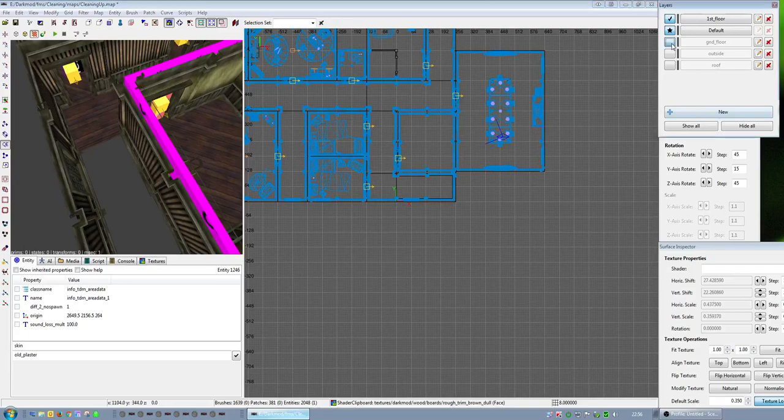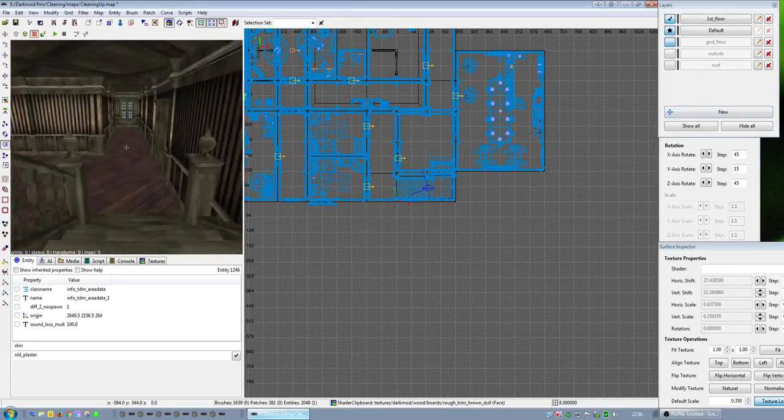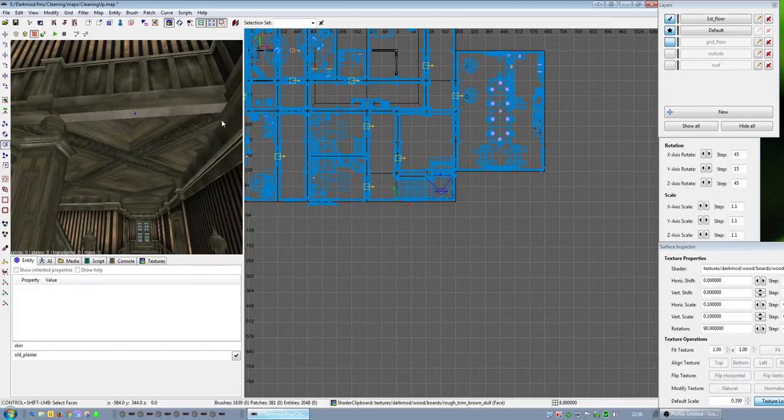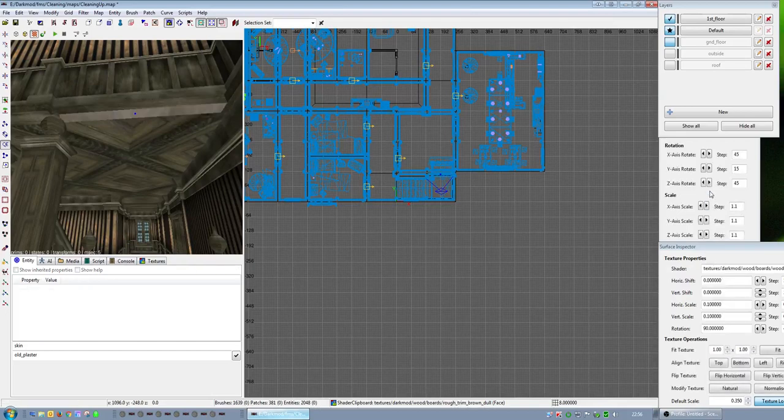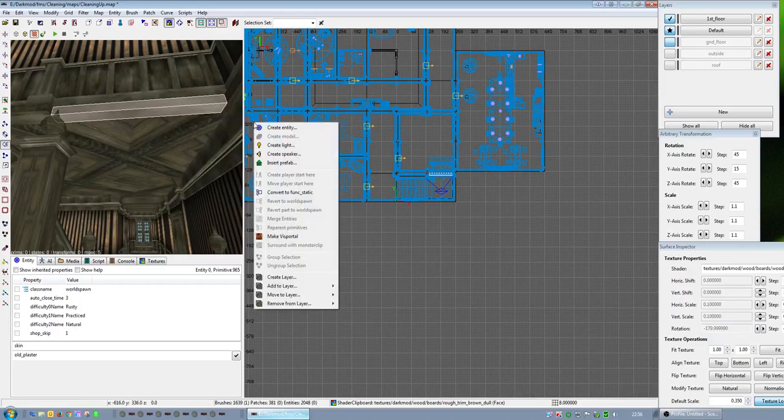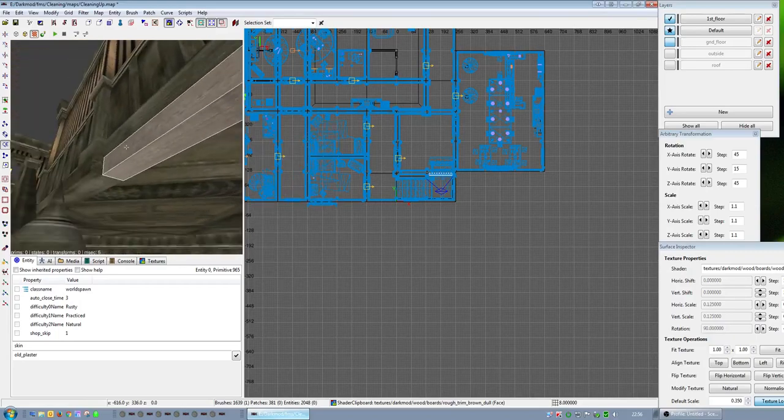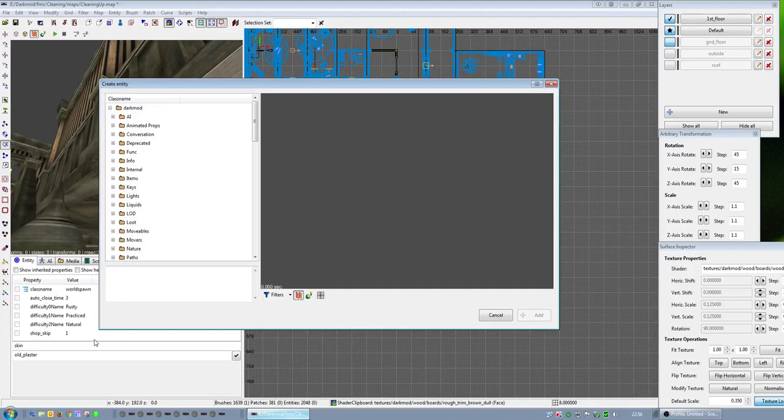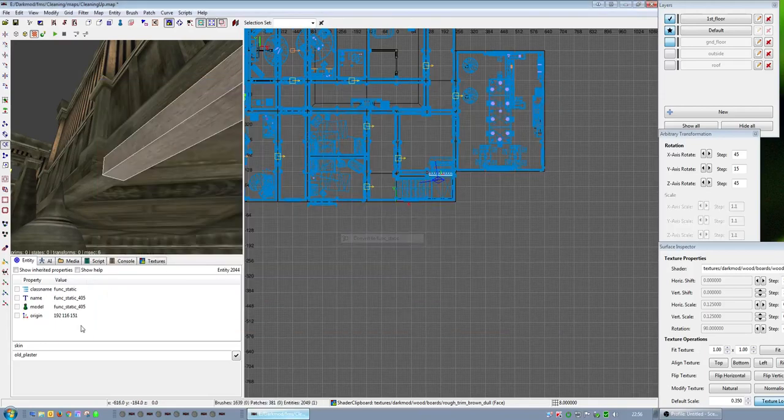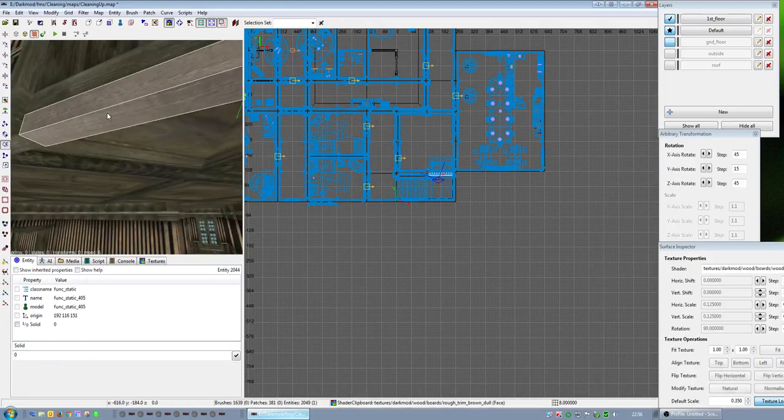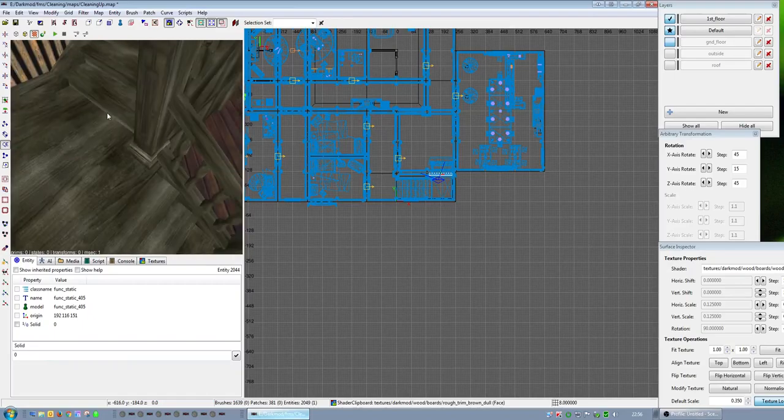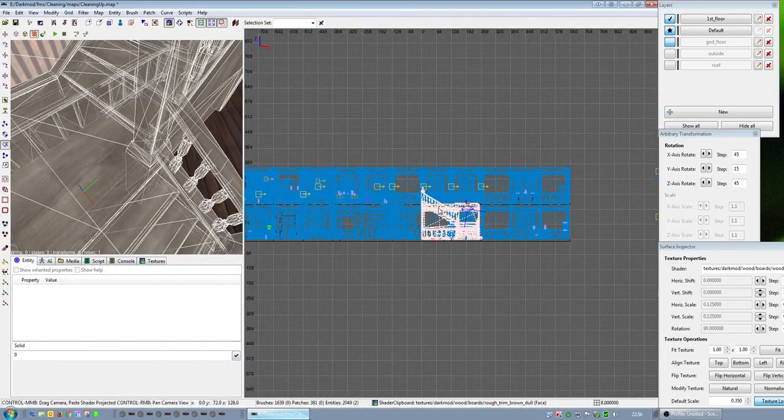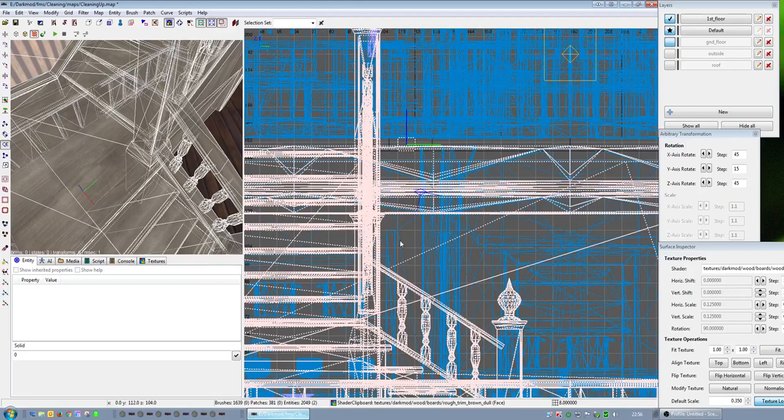What else? What's significant? I had to trim, make that an entity, make func static and make non-solid. Because the distance between that beam and that top stair there needs to be 12 units. Otherwise, AI and the player won't be able to get underneath it. They'll keep whacking their head into that.